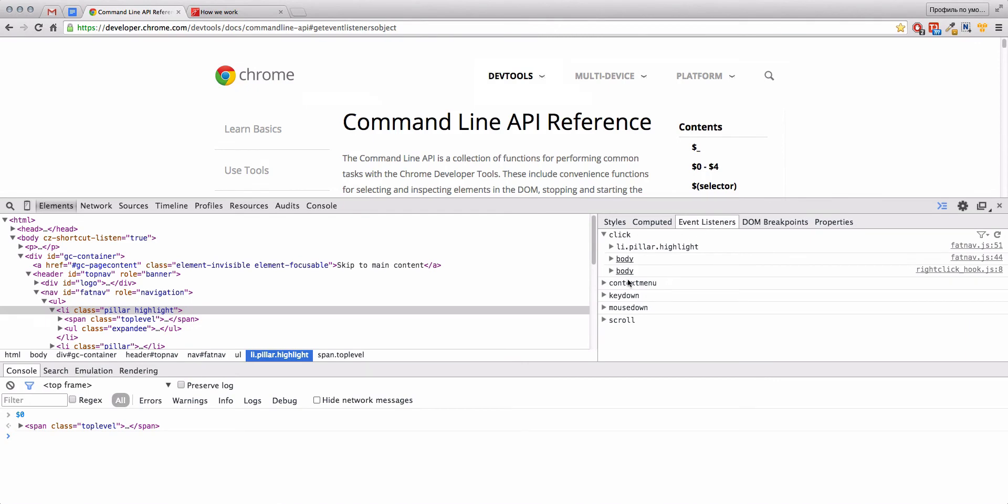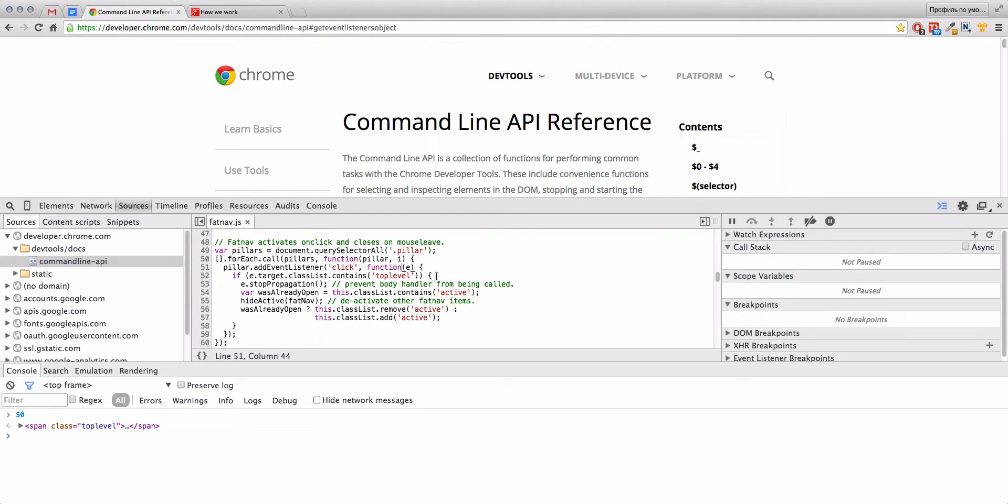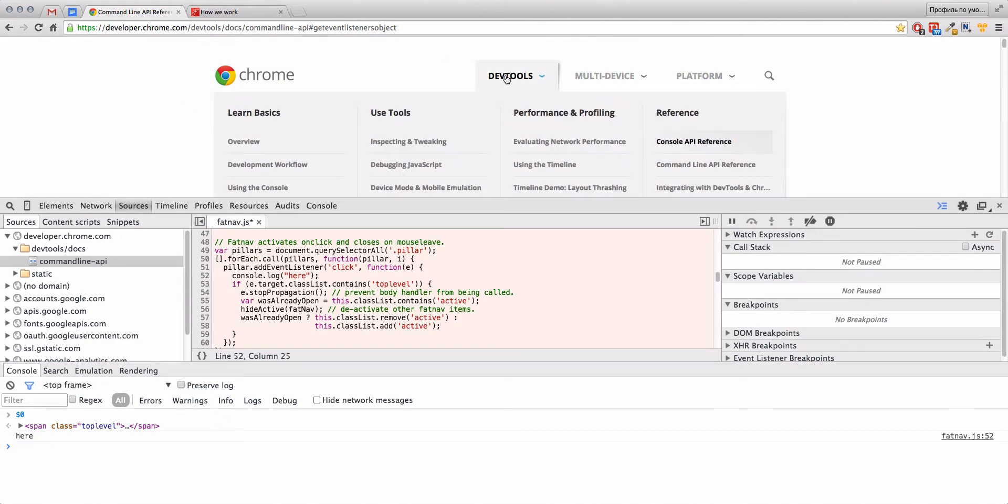Now we choose our event and we can find our function that will be called by clicking, by this event. For example, what we can do next? Actually, we can debug it. We could set some console log, save it, and now by click we see that it works, right?